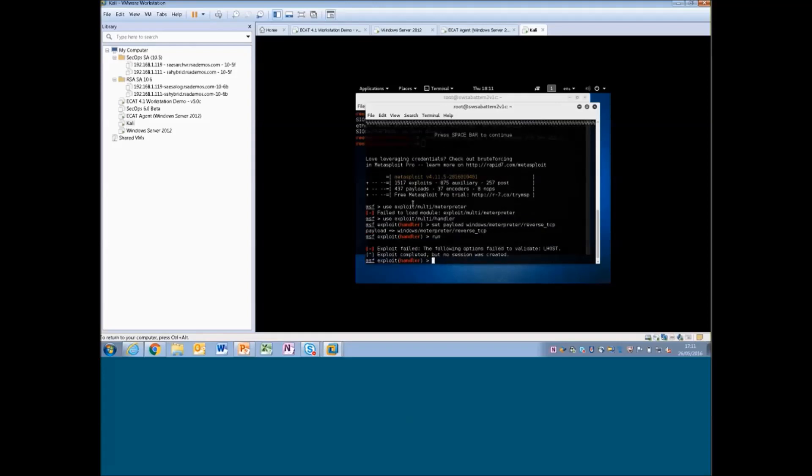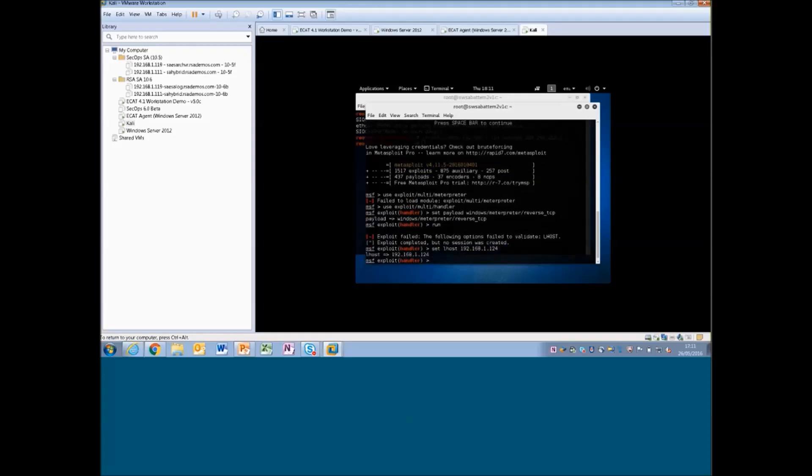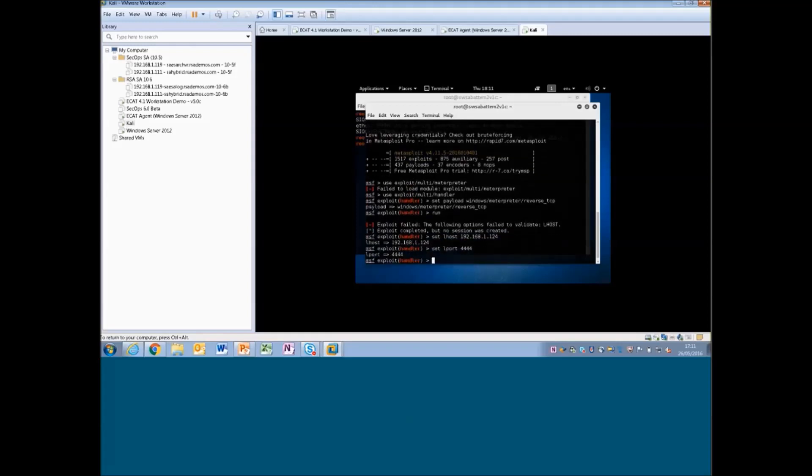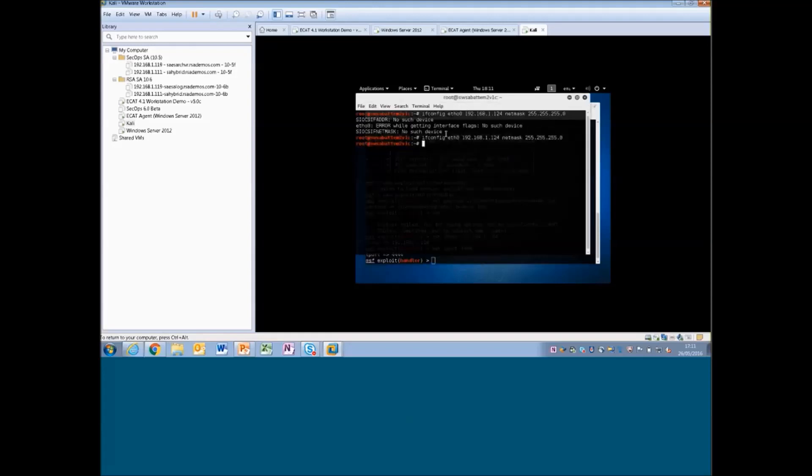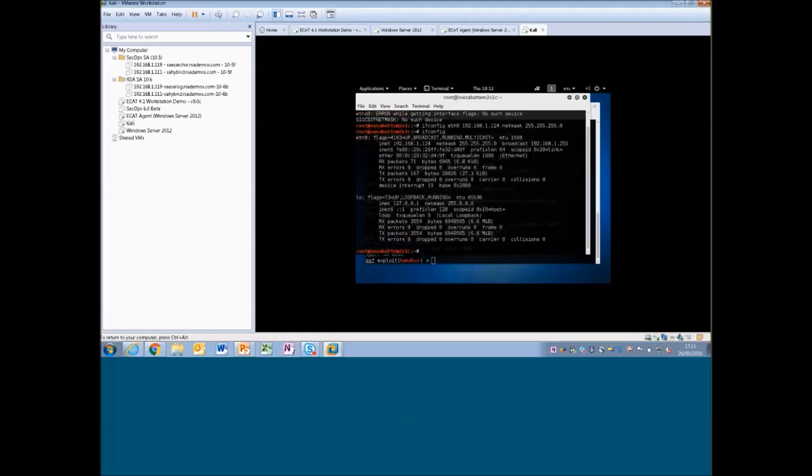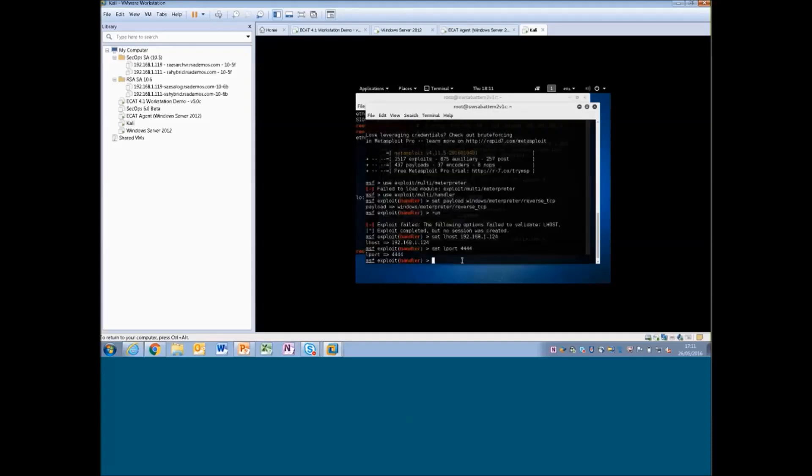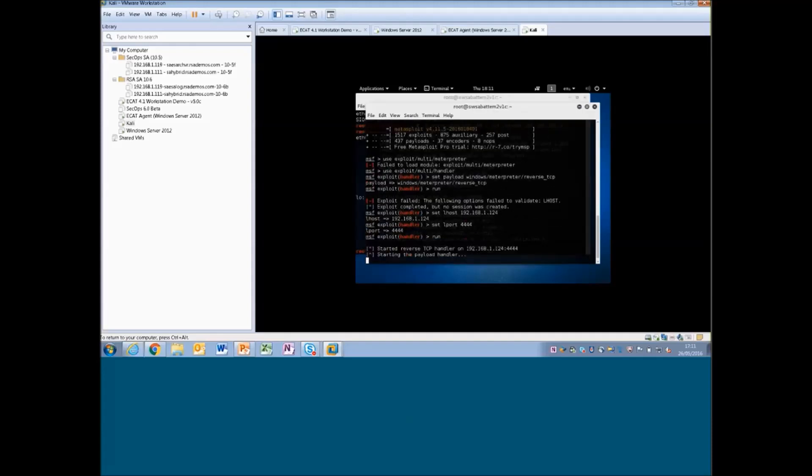Of course, sorry, I forgot to set the host here. So before we run it, we of course need to set the host. We want to listen for a connection on our attacker's machine, so our IP address, and we know that it's this address here. And we want to set the port to listen to. So we're going to do that. I'm just going to confirm that we are currently configured to that address. Yep, so that looks right, 192.168.1.124.